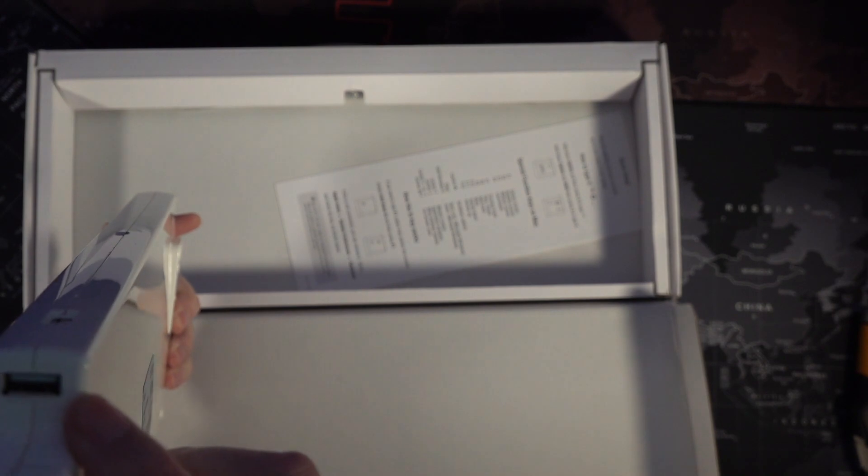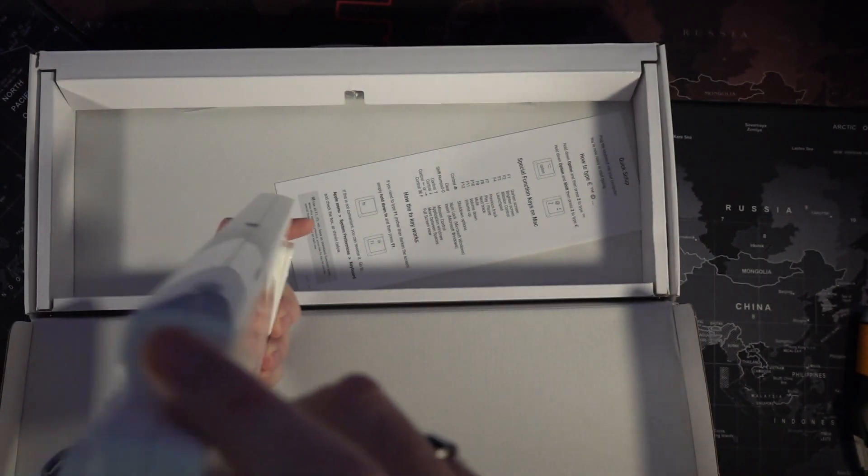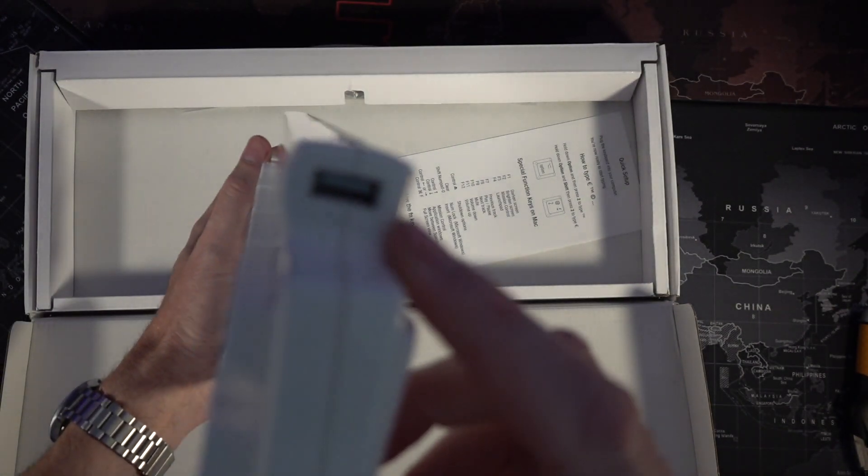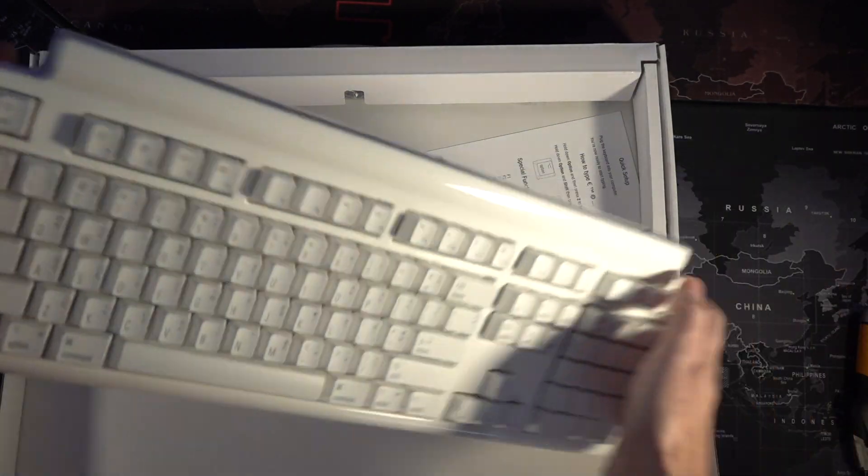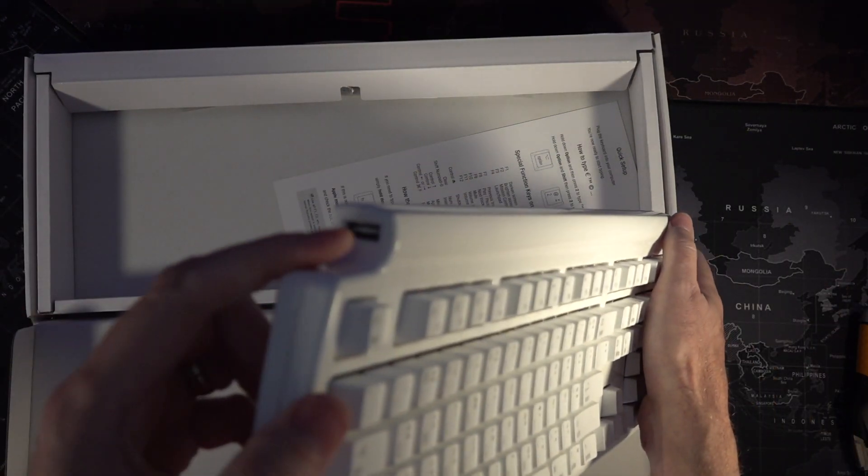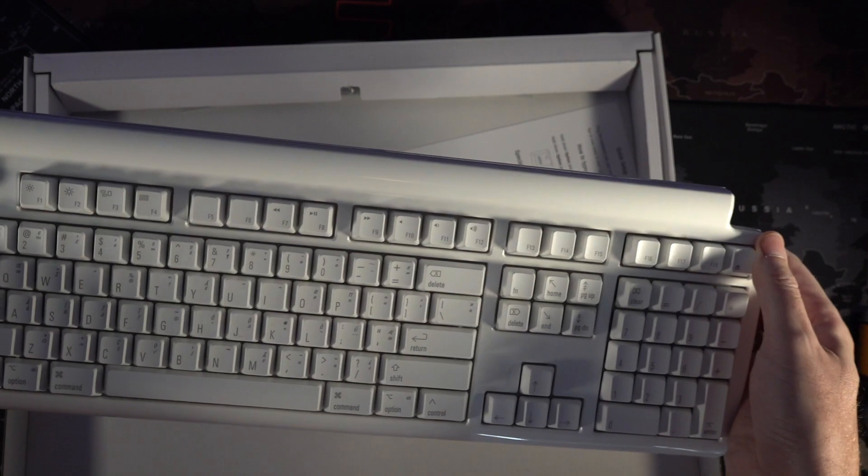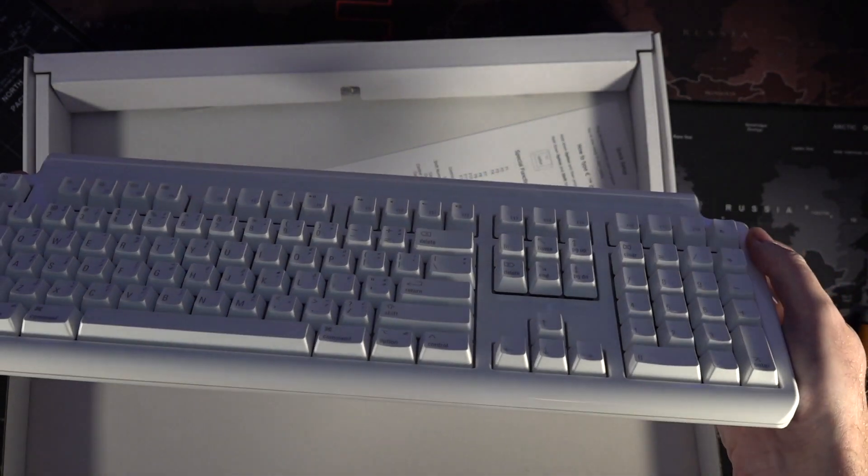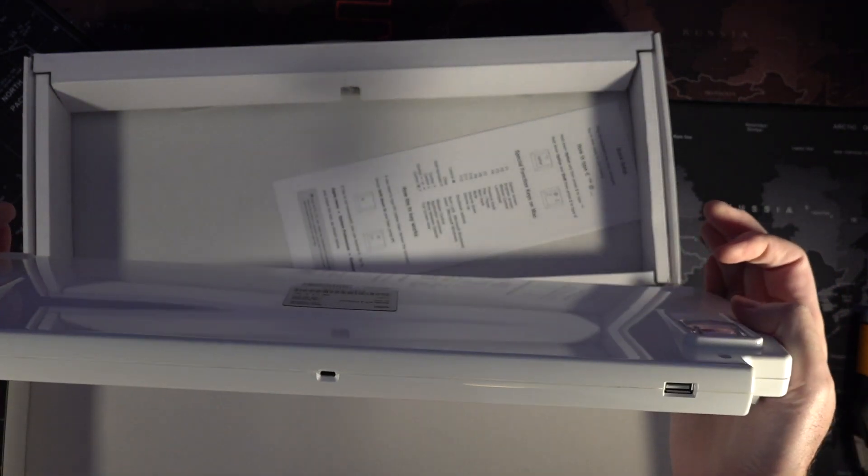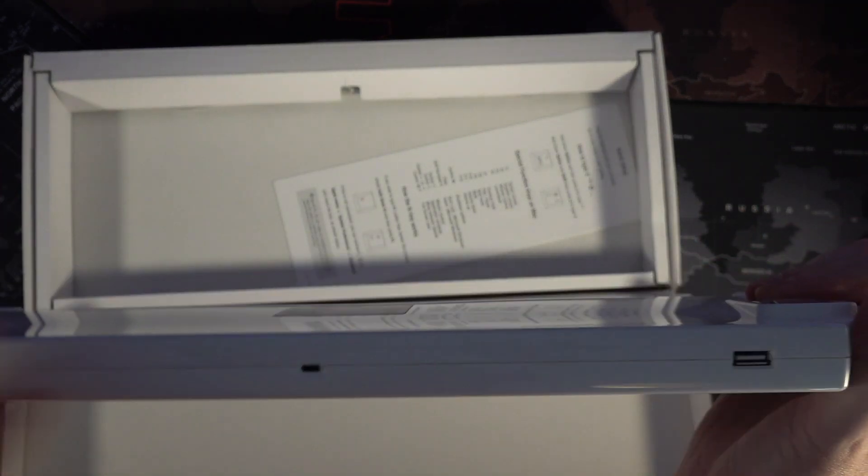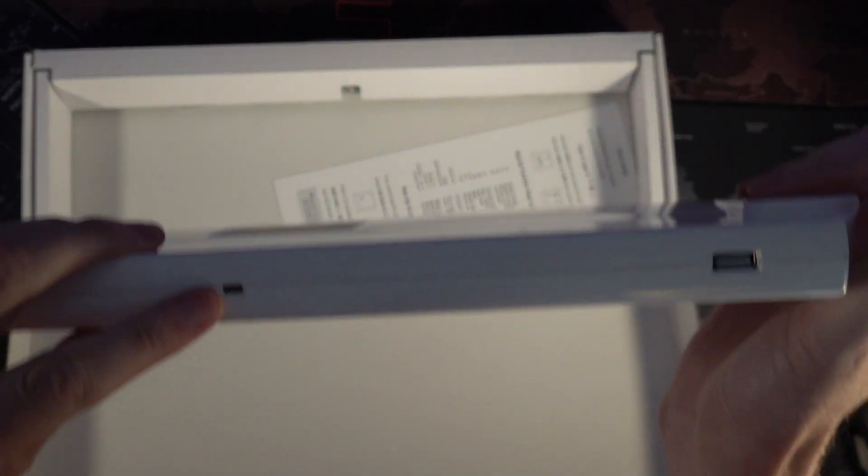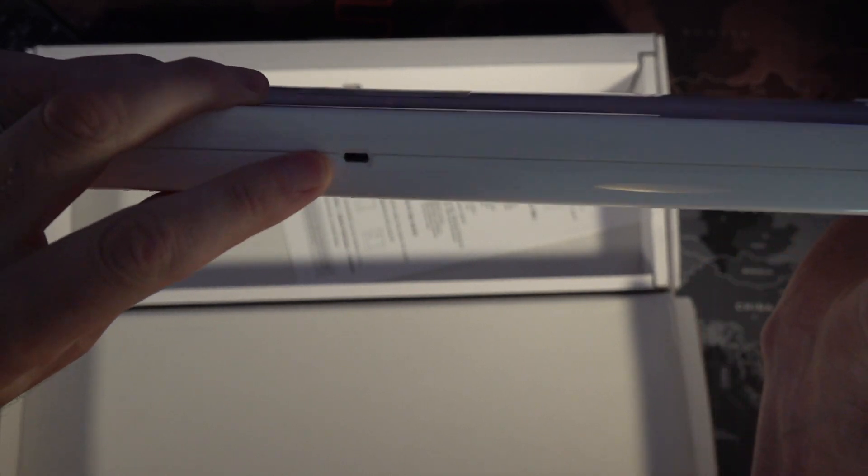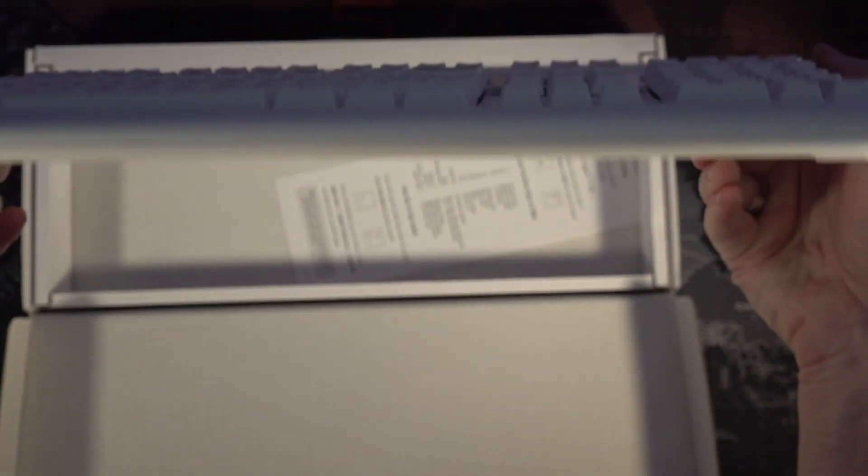We can see we've got a USB port at either end of the keyboard which is nice. So this has a hub capability and the USB-C connection right there. I think at least I think that's USB-C. We shall find out shortly.